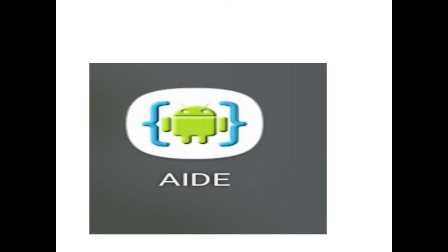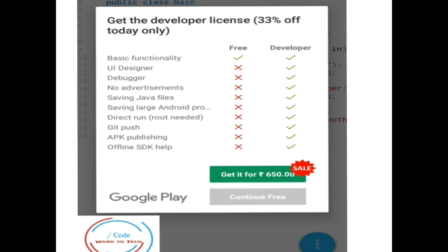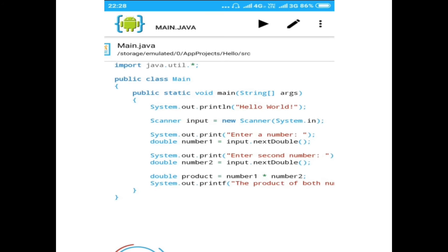The license menu appears with two options: get it for some rupees, or continue for free. Click on continue free.